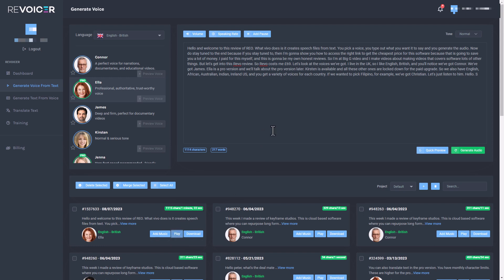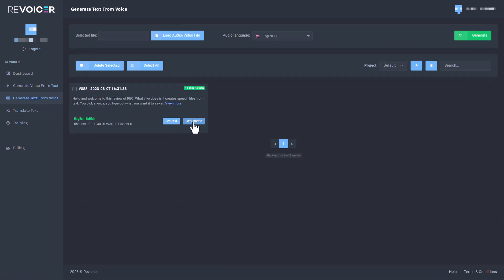So what we can do, we can take an audio file, we can take a video and we can convert it into text and then put it through Revoicer if we want to. Now, obviously, it's not going to convert every word correctly. It's done quite a good job, but it hasn't done every word correctly. So I'm going to go back to this generate text from voice and let's go to get subtitles.